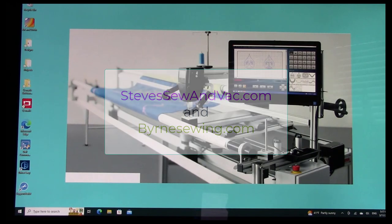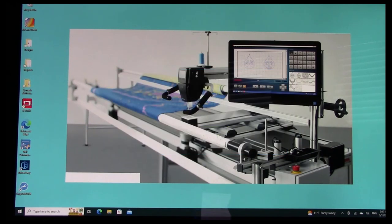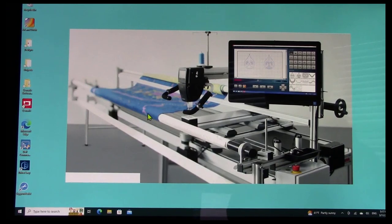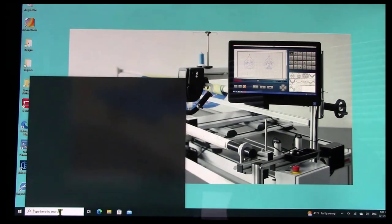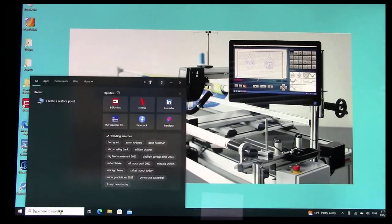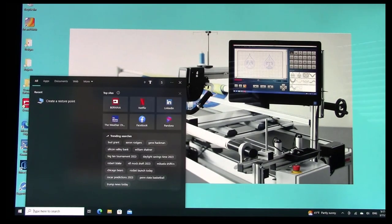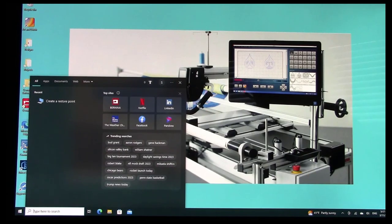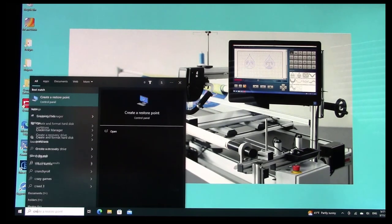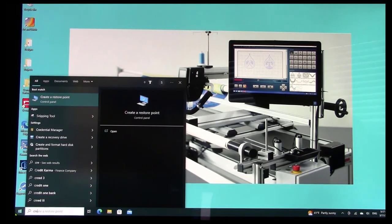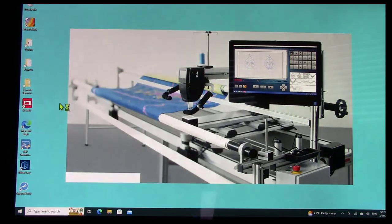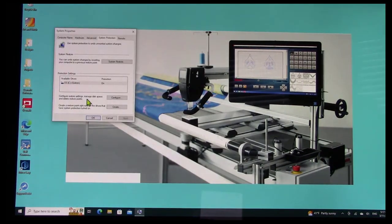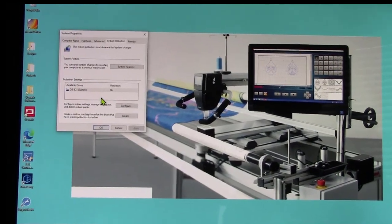One of the first things I would recommend is that you do what they call creating a restore point. If you just go into this type field down here in the lower right corner, type in the word create, you'll get this pop up where you have the create a restore point.